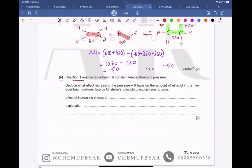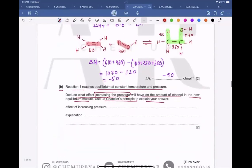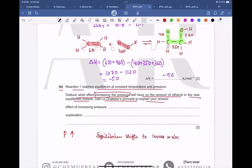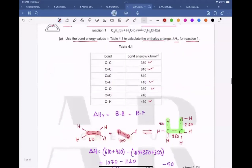Question 4b: Reaction 1 reaches equilibrium at constant temperature and pressure. We need to deduce the effect of increasing the pressure on the amount of ethanol in the equilibrium mixture. When we increase the pressure, equilibrium shifts to the side with fewer moles of gas. There is one mole of gas on the product side and two moles on the reactant side, so equilibrium shifts to the right and more ethanol is formed — the amount of ethanol increases.